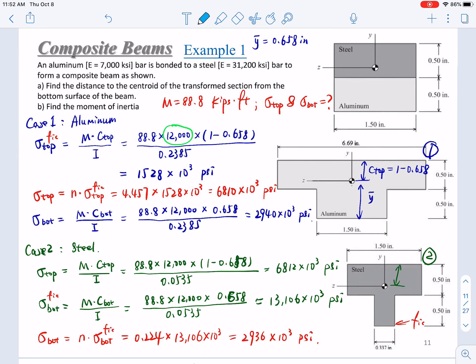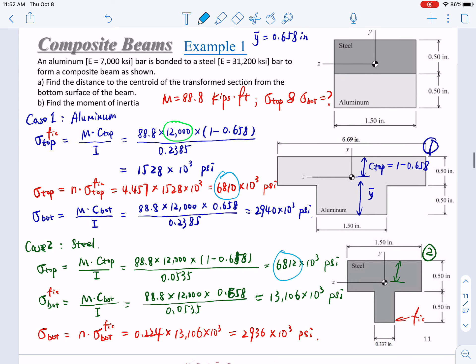We can see that the results match: from case one, the top stress is 6,810,000 psi and the bottom is 2,940,000 psi; from case two, the top is 6,812,000 psi and the bottom is 2,936,000 psi. These are essentially the same — small differences are due to rounding errors in calculation. If you don't get the same result, you have made a mistake or a larger error in calculations.